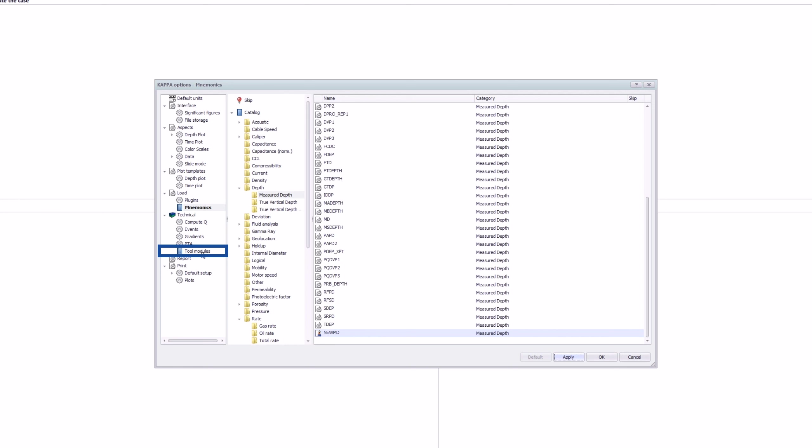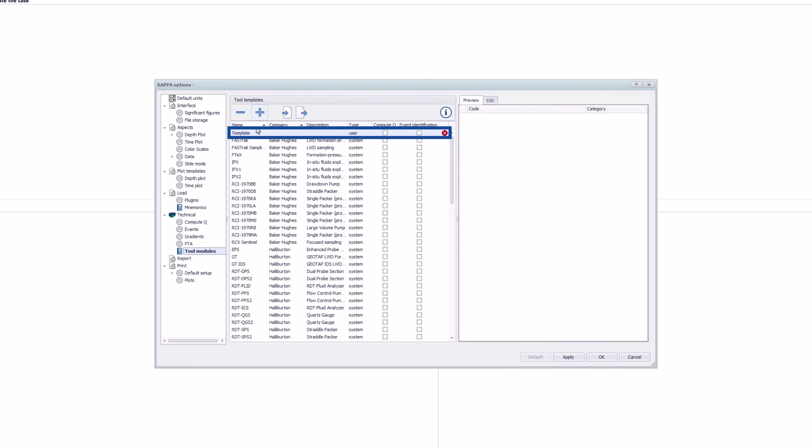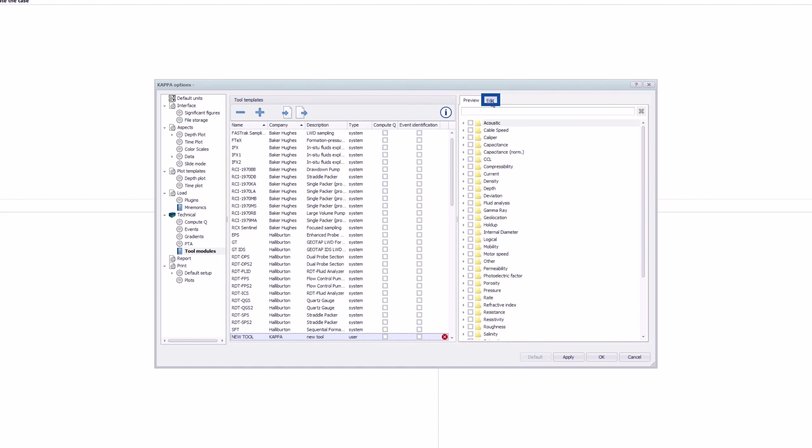Once defined, select the tool modules to add a new template. The name, company, and description of the tool can be entered directly in the table. In the Edit tab, the required mnemonics are selected.